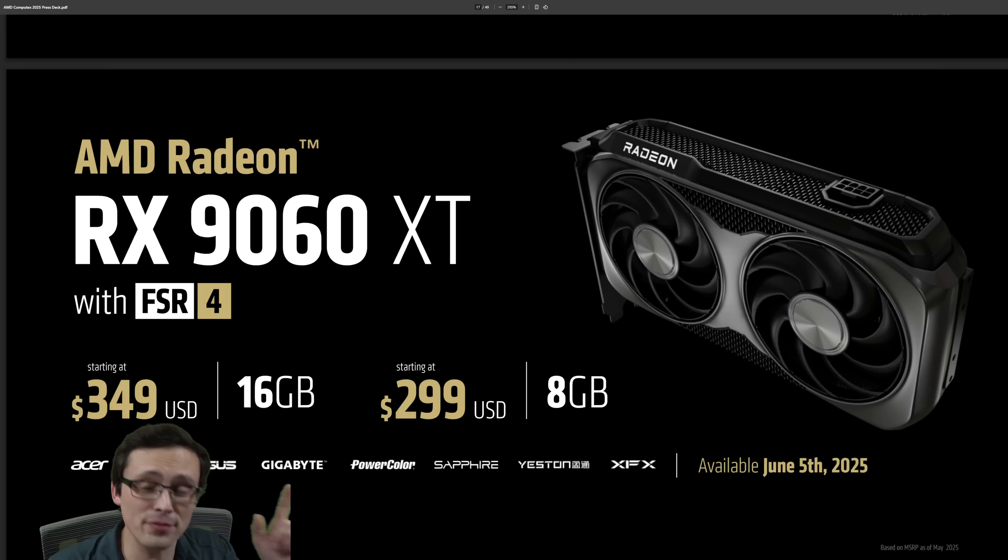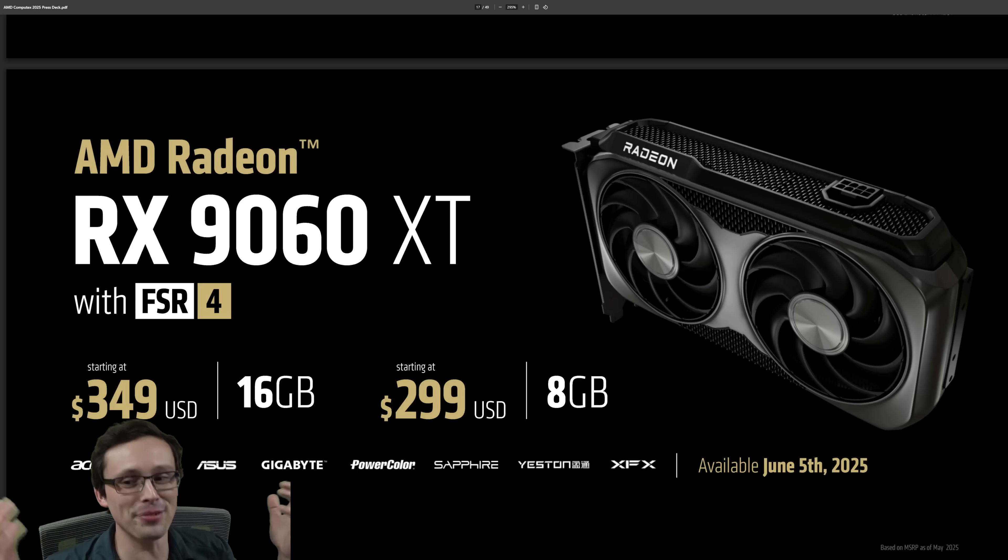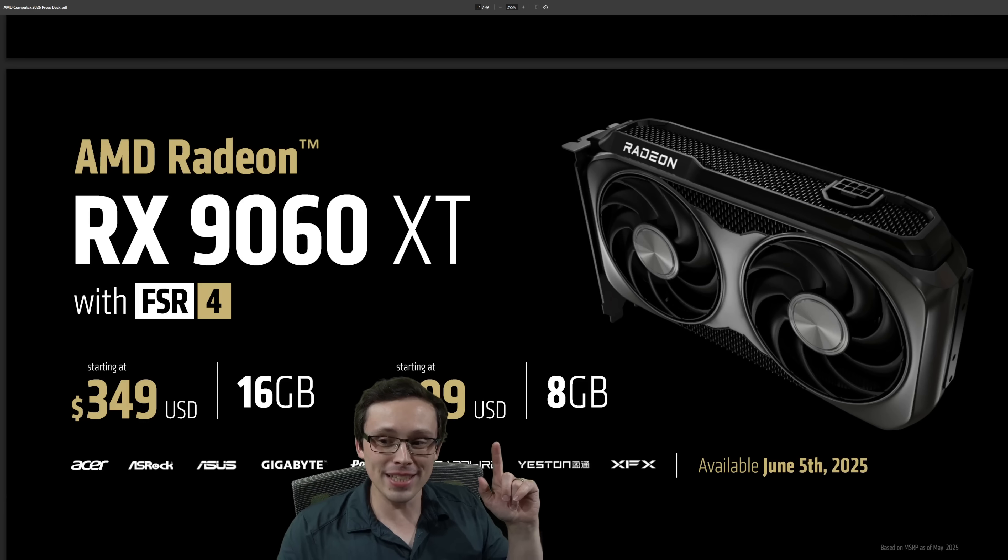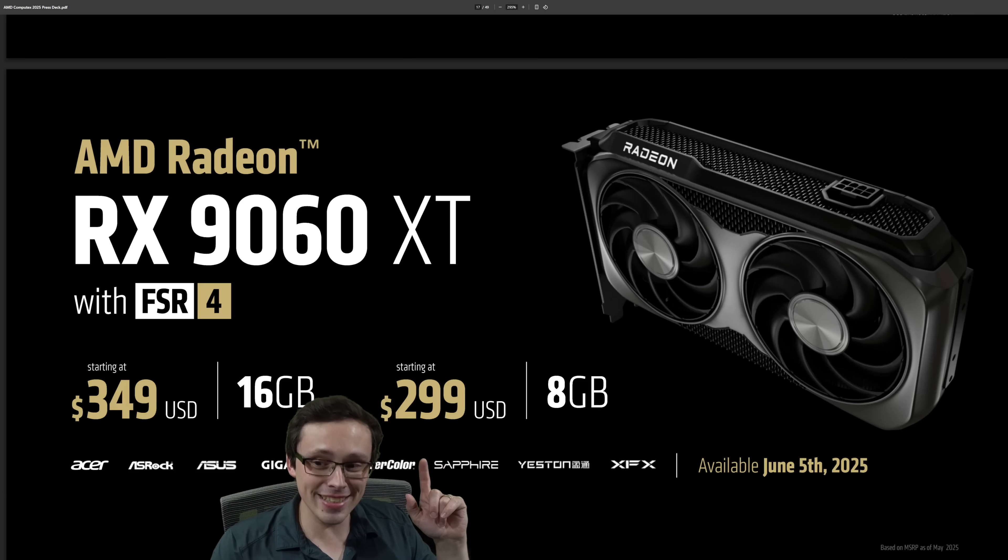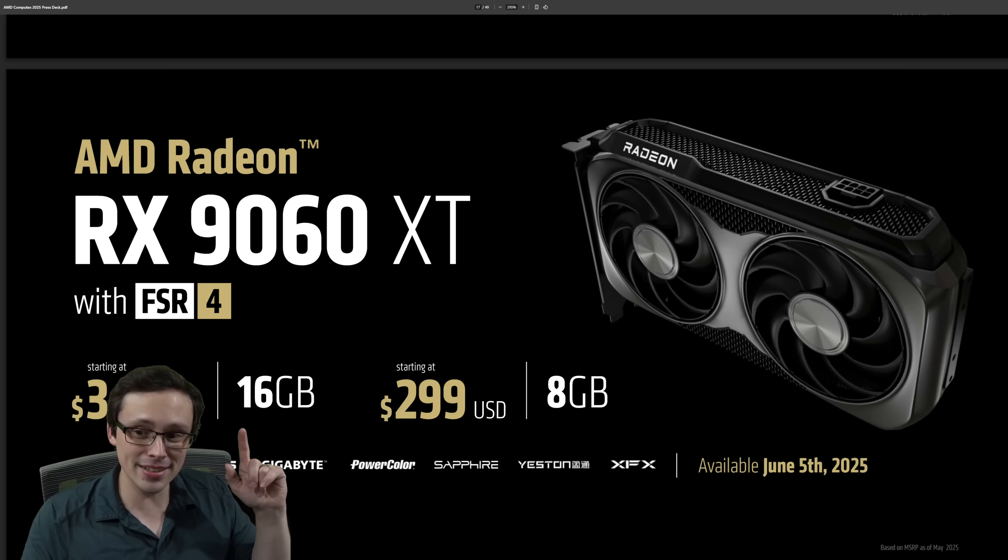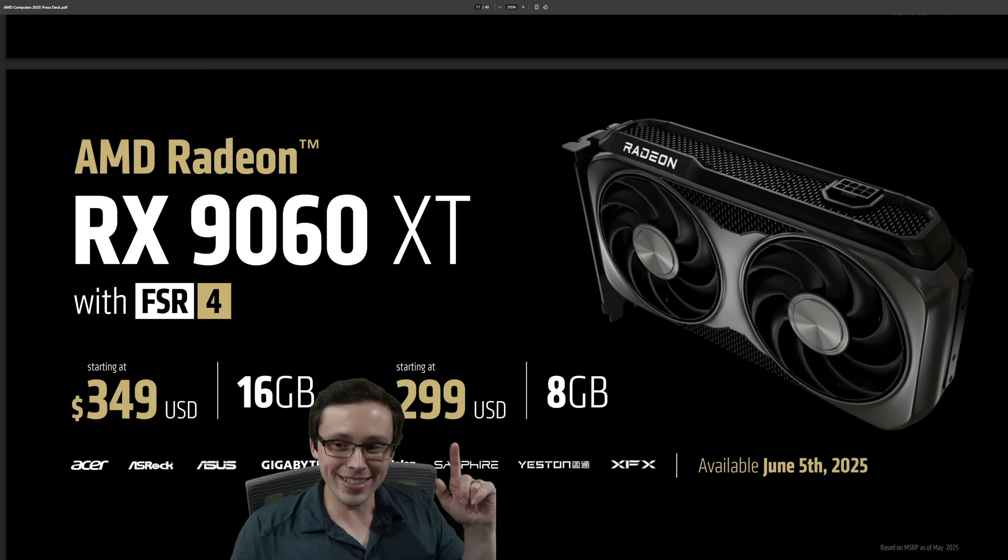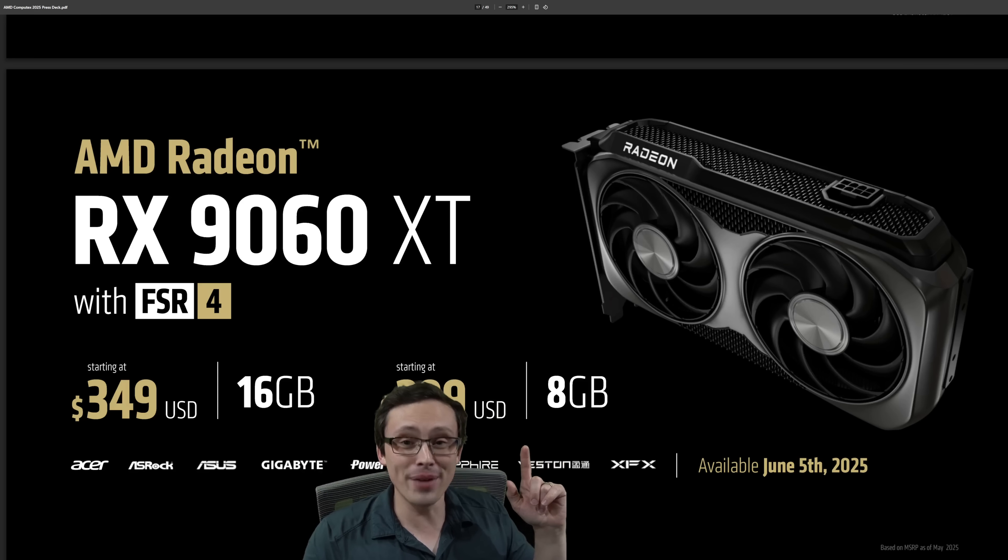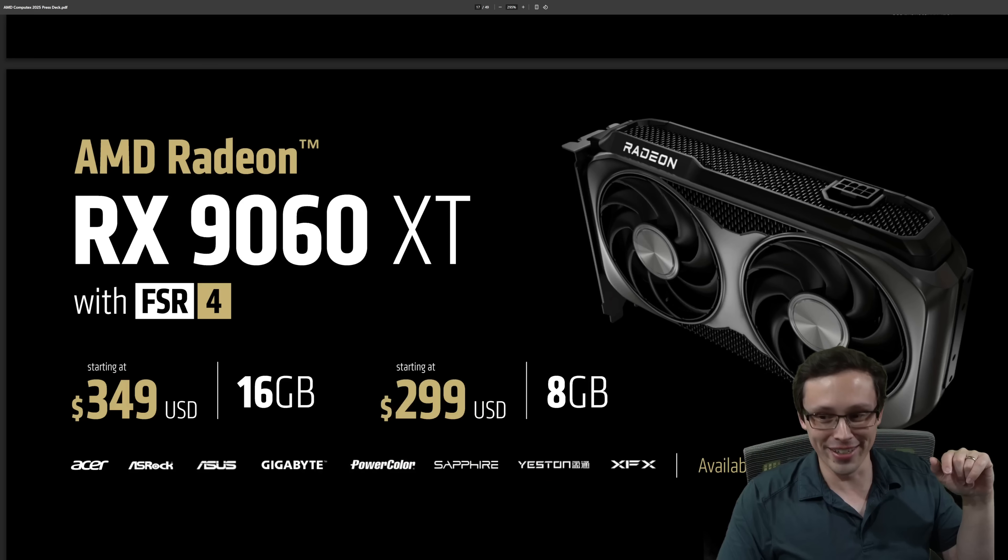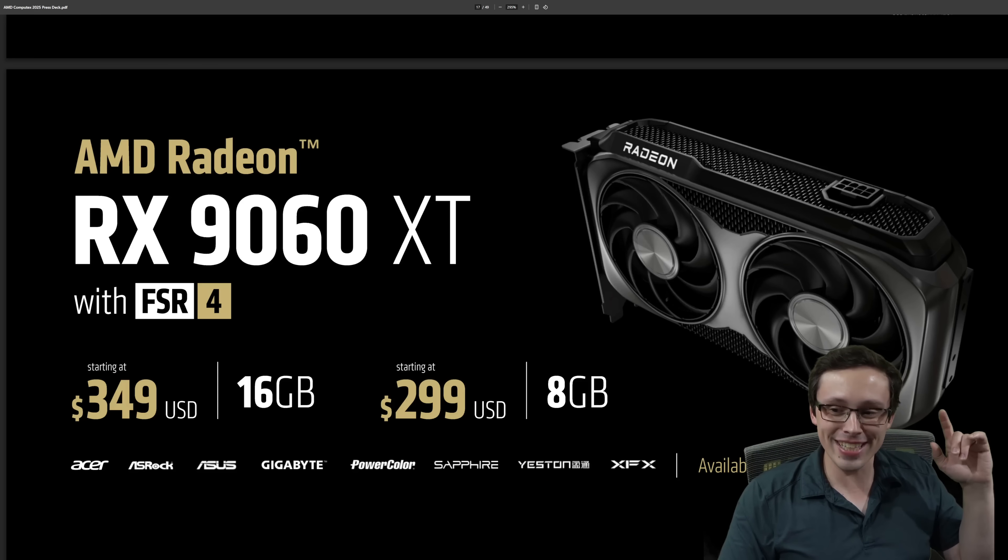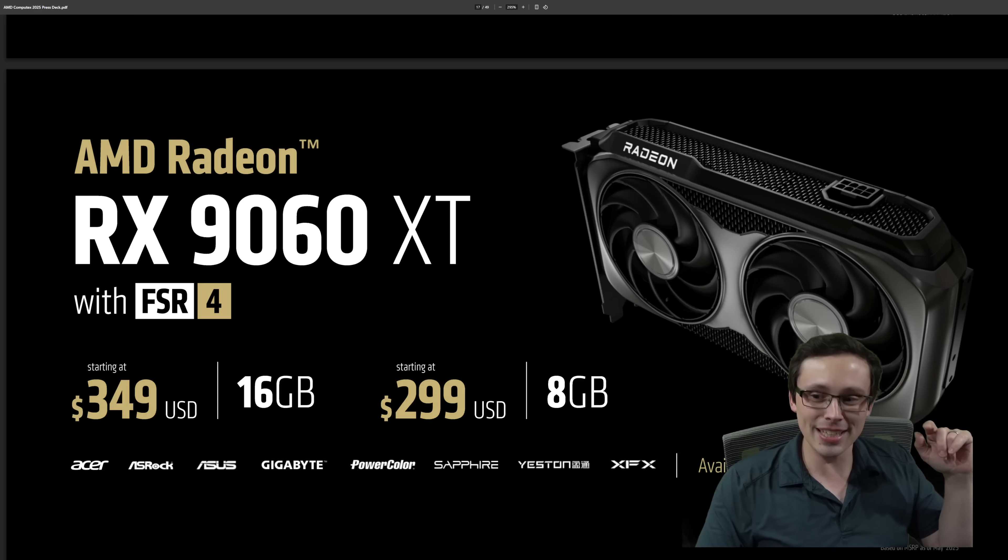16 gigabytes of VRAM for under $350, supposedly we'll have to see what really happens, more on that in a bit. Let's pretend this 8GB version doesn't exist because I think it shouldn't. AMD has said they're going to focus on this one. Whatever, don't buy the 8 gigabyte one.